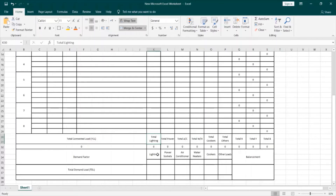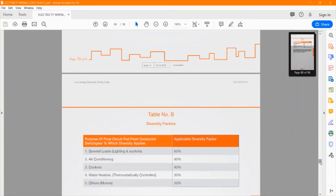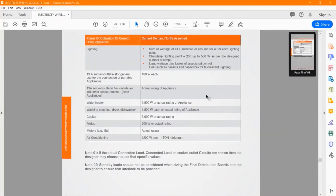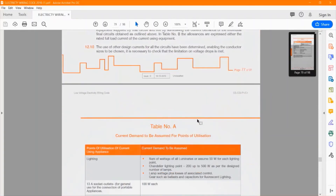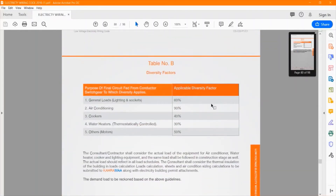However, demand and diversity factors may also be stated in your wiring code or electrical regulations of your country. For example, let's have a look at the wiring code of Qatar, which follows British standards. We will open the chapter for demand and diversity load — it's section 12. Looking at the table, which states the diversity factors in percentage for general loads, air conditioning, cookers, water heaters, and others, you will see that for general loads it's 60%, air conditioning 90%, and so on. This also depends from country to country — some countries have very high temperatures, so the demand for air conditioning will be much more than in other countries.